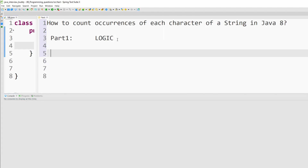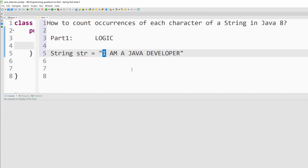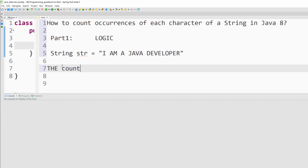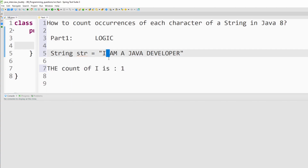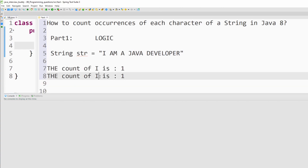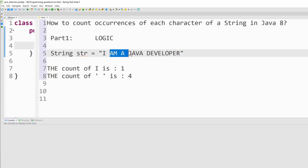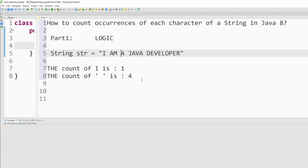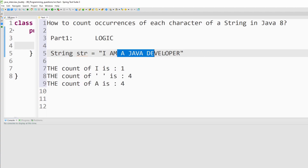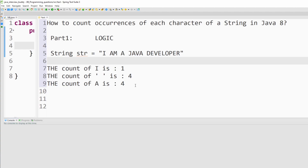I will explain the logic using a string — I'll create a string called str: "I am a Java developer". Now I have to find the occurrence of each character, which means if I have 'I' here, I have to count how many times 'I' is present in the entire string. As you can see, 'I' is present only once, so the count of 'I' is 1. The next character is the space, which appears 4 times, so the count of space is 4. The next character is 'A', which also appears 4 times. You need to find the count for each character and print it.